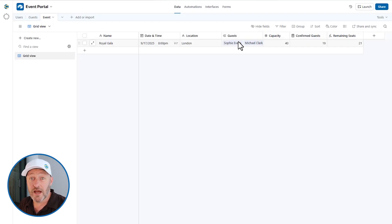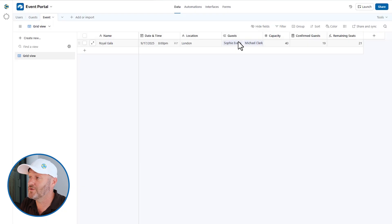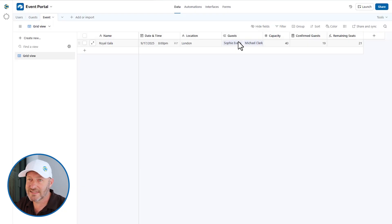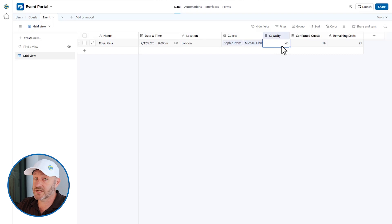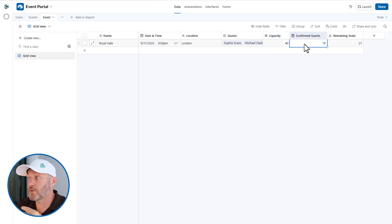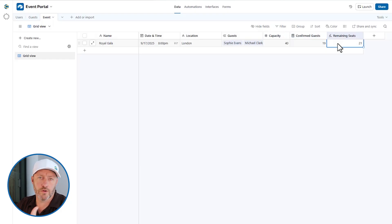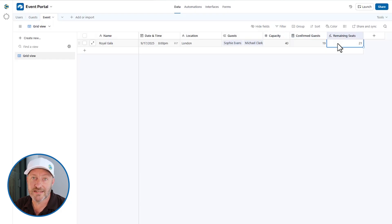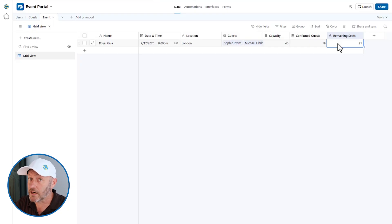This is really helpful — if you wanted to create different apps for different events, you could do that. In our case, we just have the one event. We also have a capacity field, just a number, and we're able to count the number of guests who have confirmed, then formulaically derive the number of remaining seats available. All of this is going to be visible in our app.